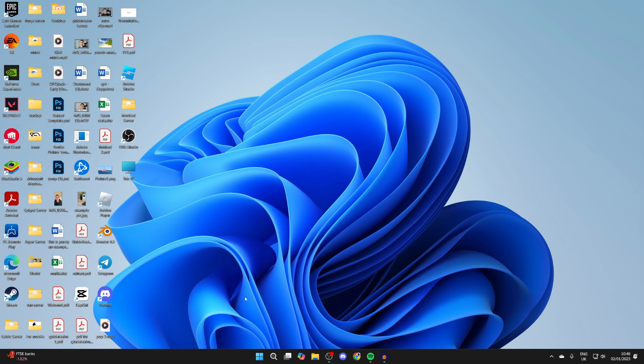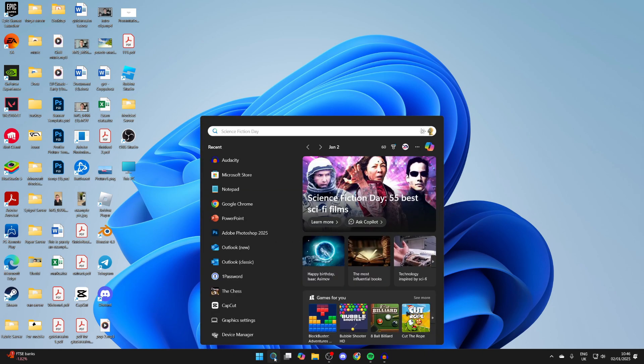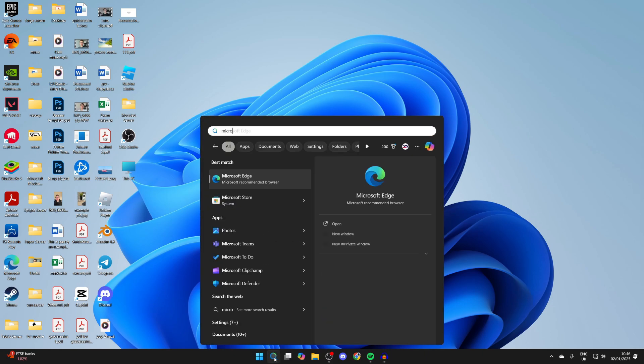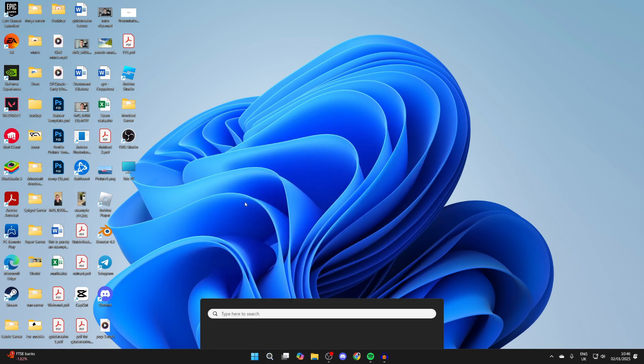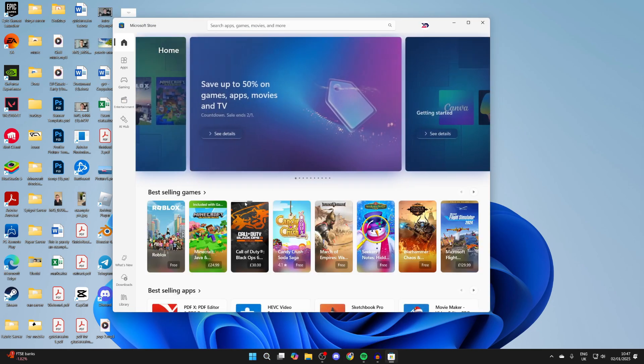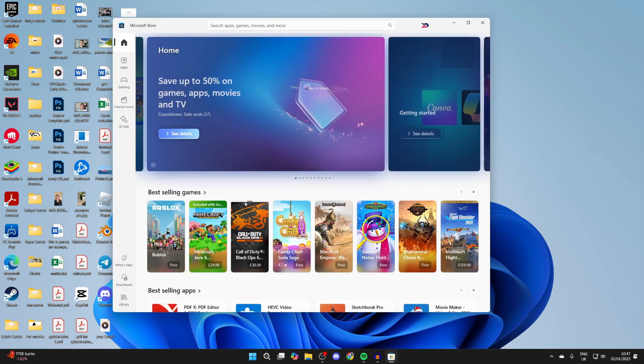To get started, come to the bottom and click on search, then search for Microsoft Store. This is essentially an app store on your computer, so you can go and open it up.